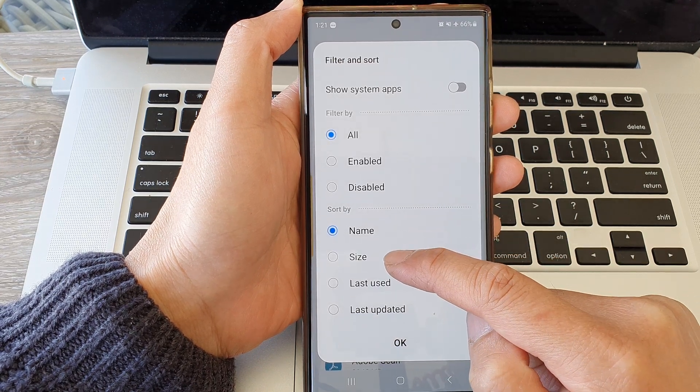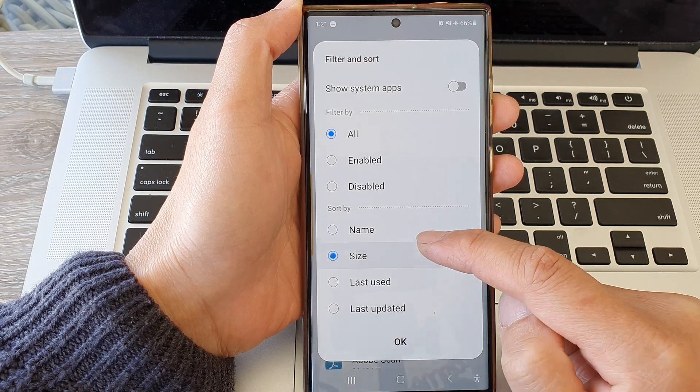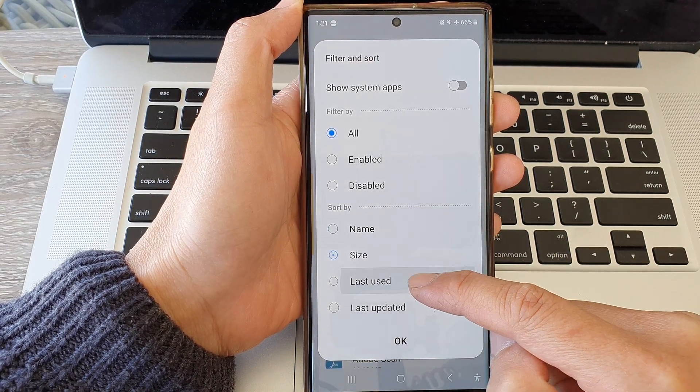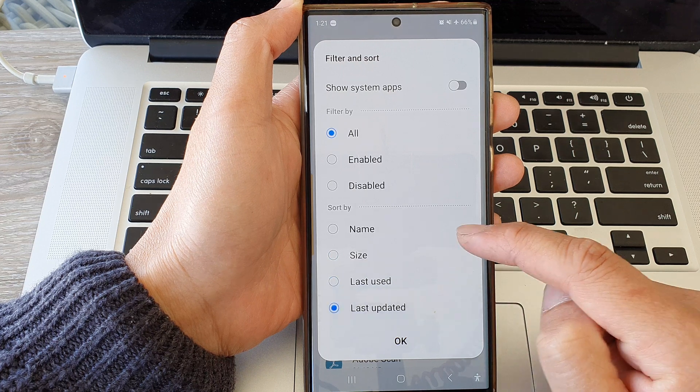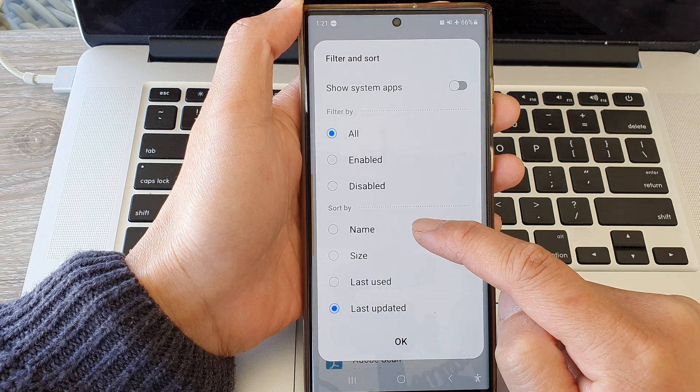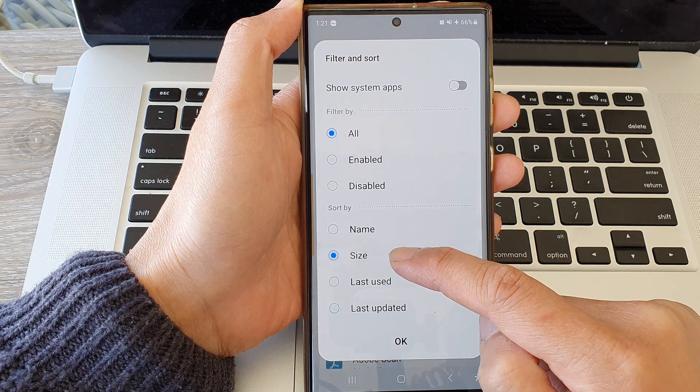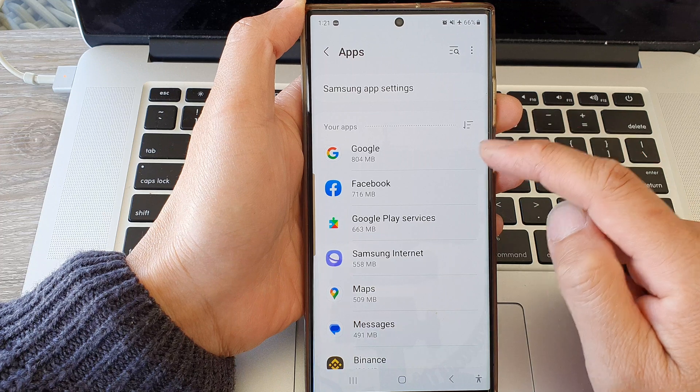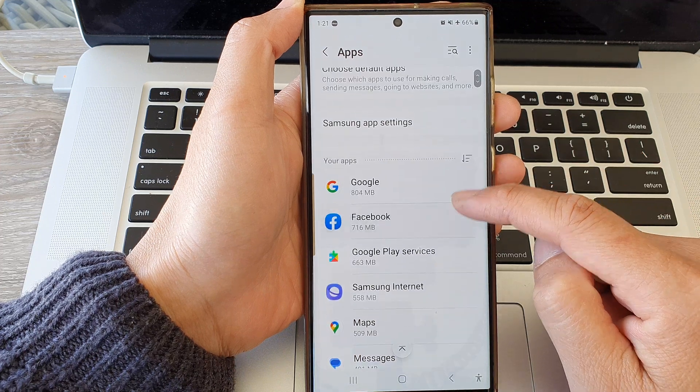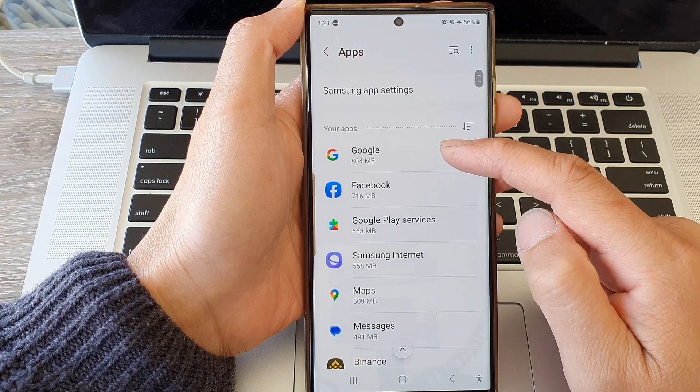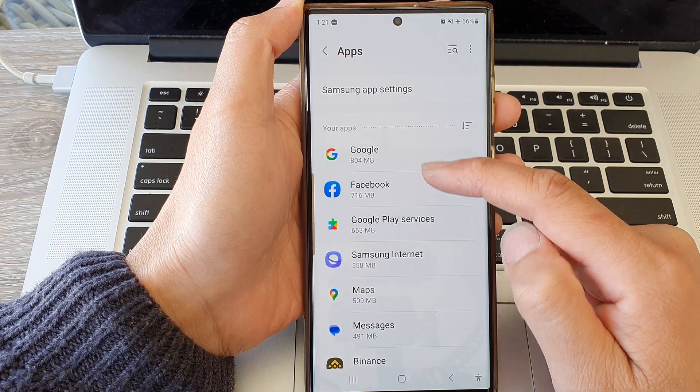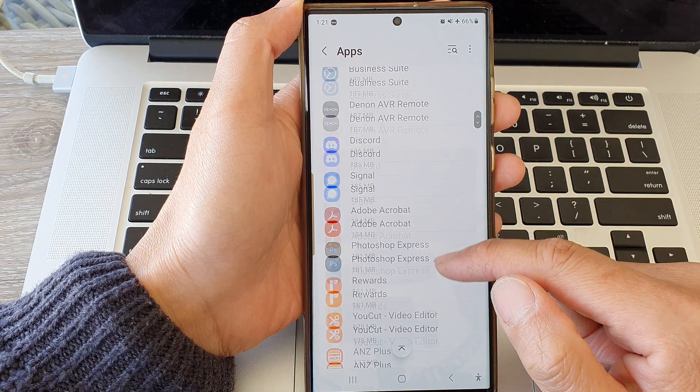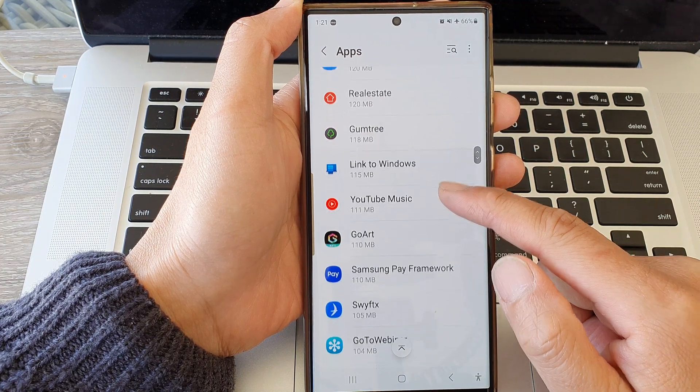So here if I choose by size, then tap on OK, you can see the apps will be sorted by size from the largest down to the smallest size.